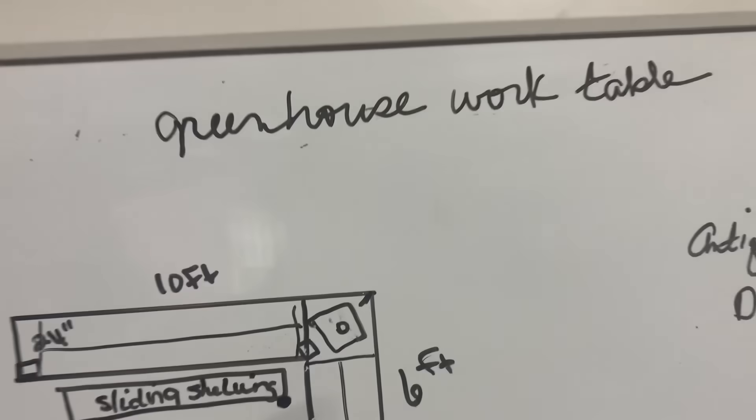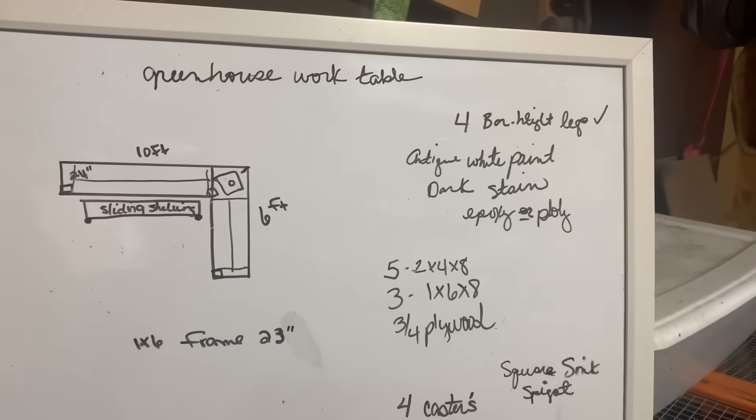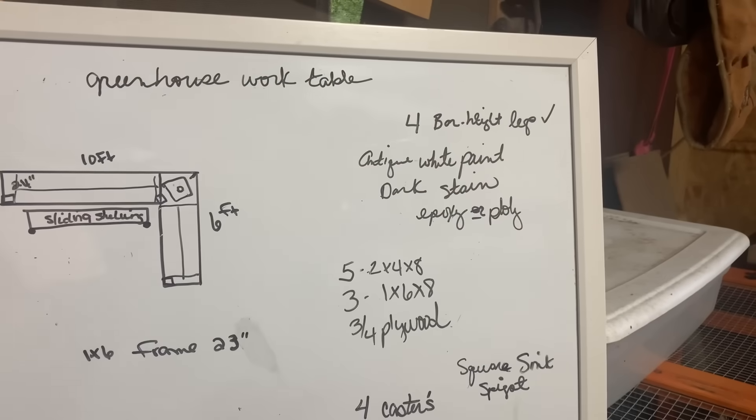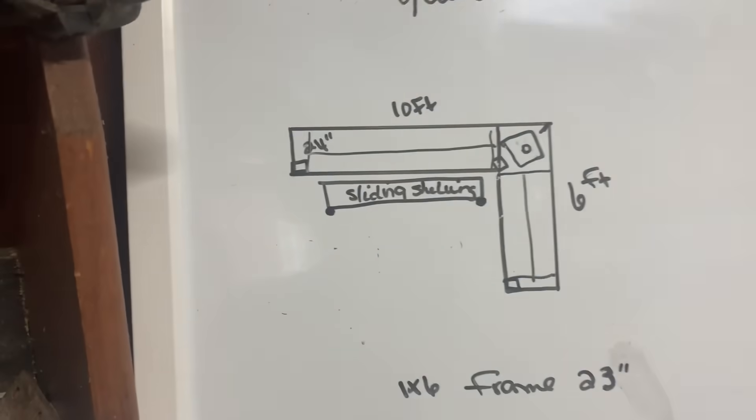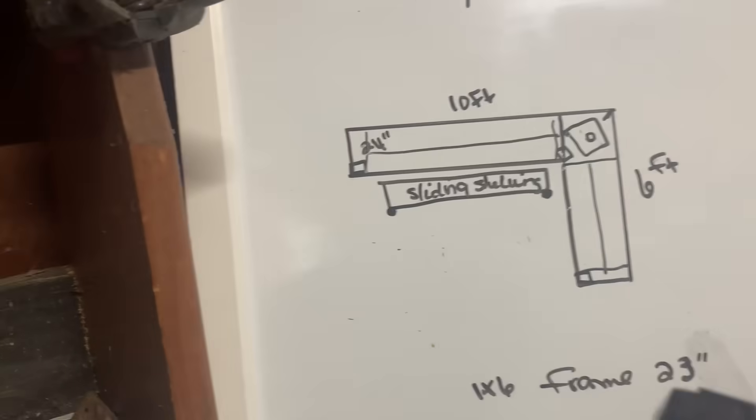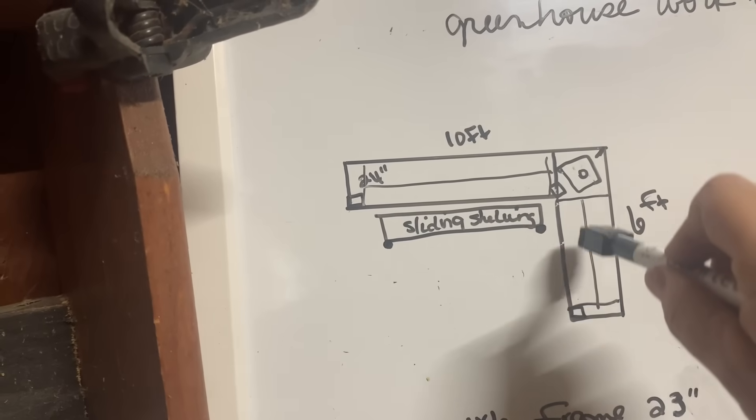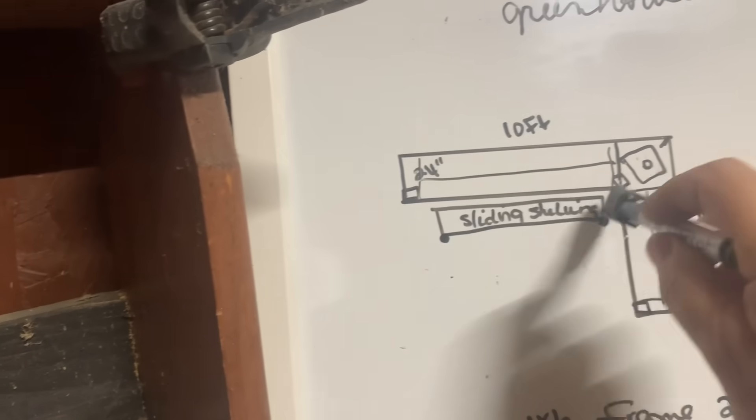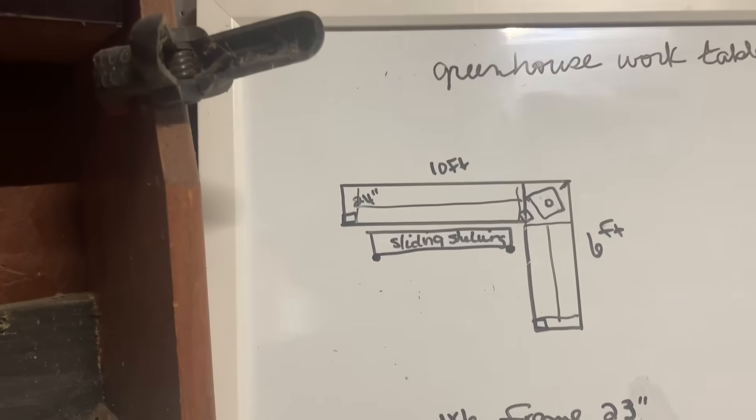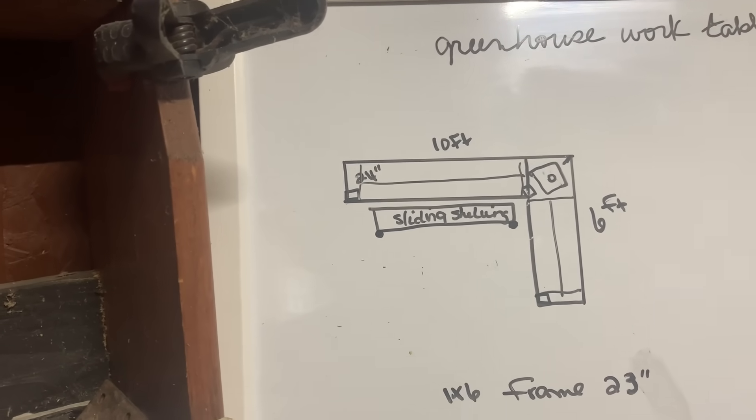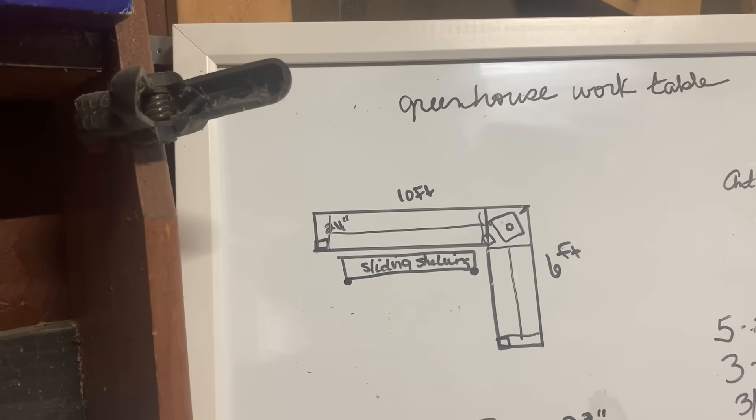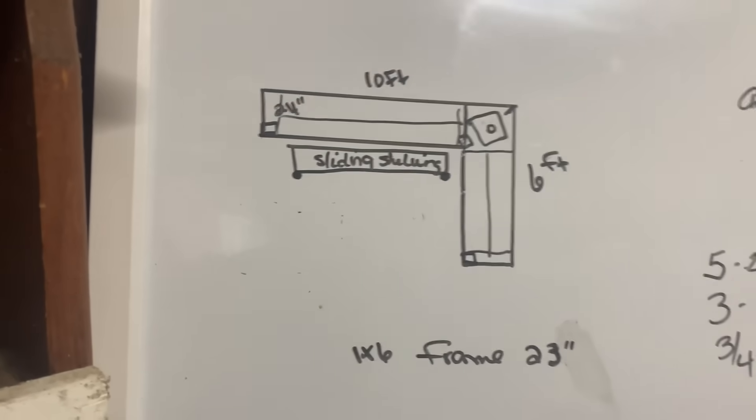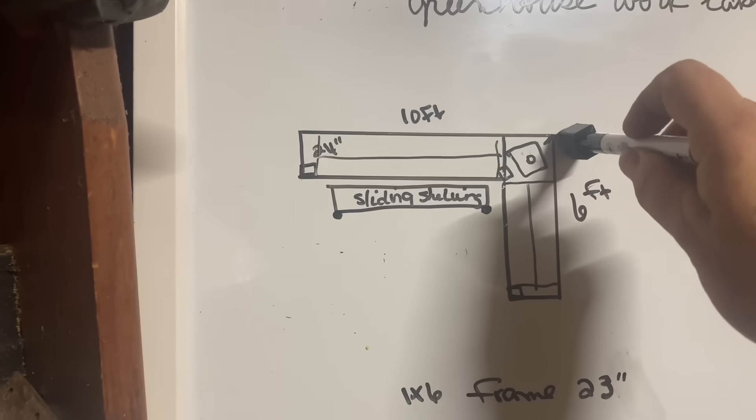Okay, greenhouse work table. So in the corner of Jamie's greenhouse, we are going to build this right here. This is just a plywood top and a plywood top. It will have one, two, three legs that are bar height, so 40-something inches. I will show you all those legs in just a few minutes.